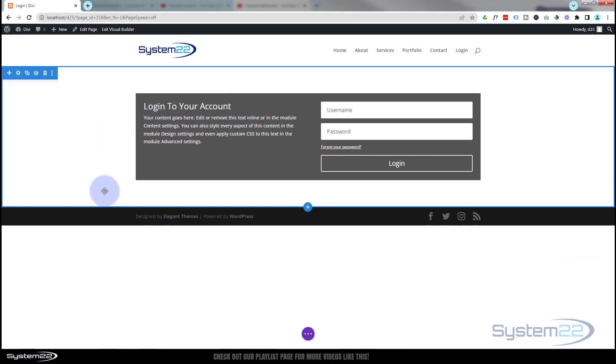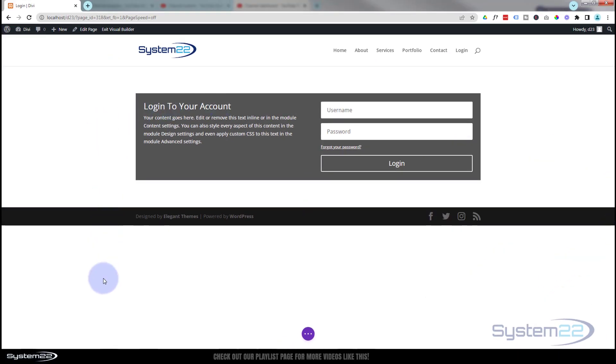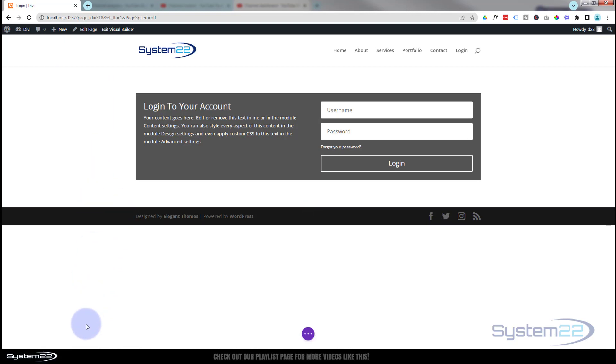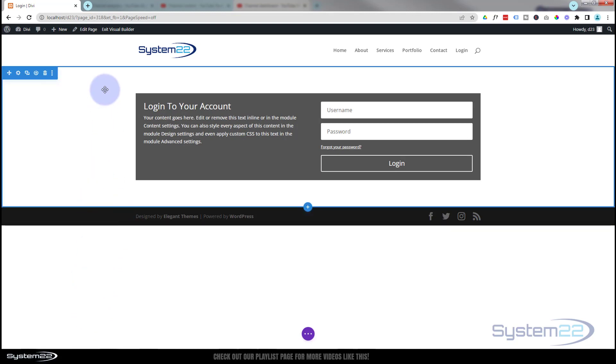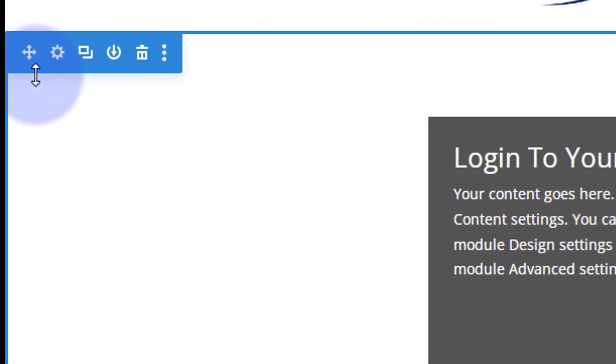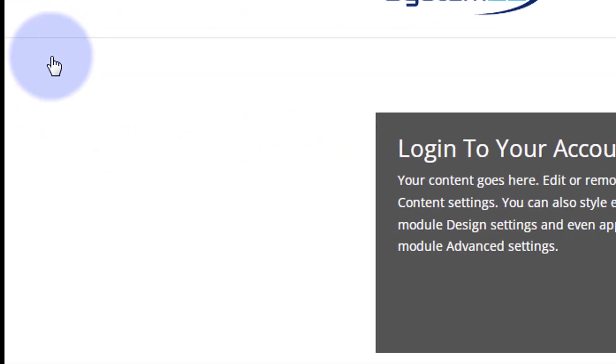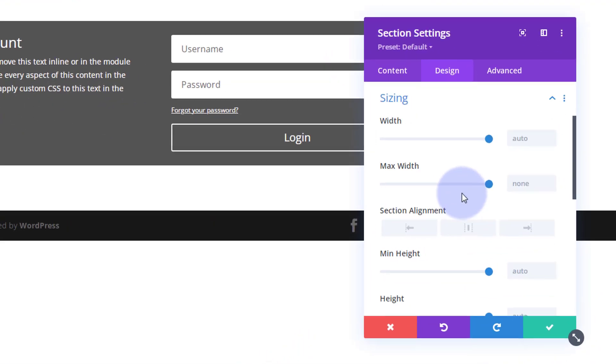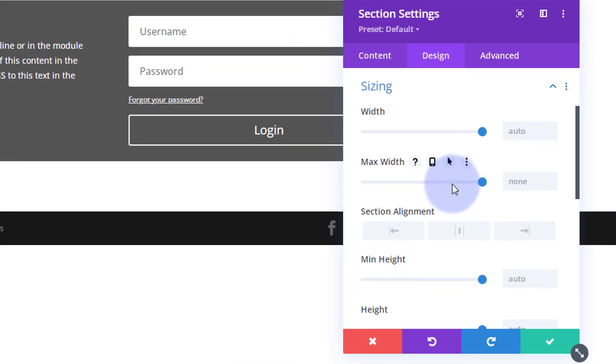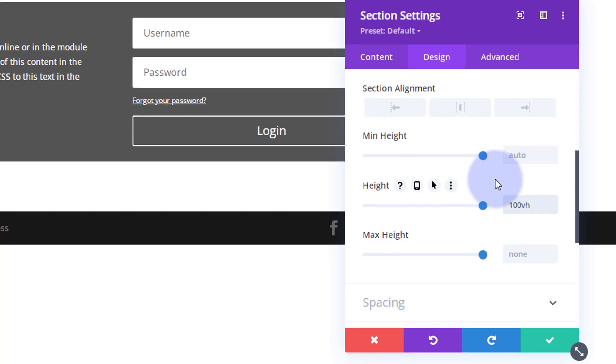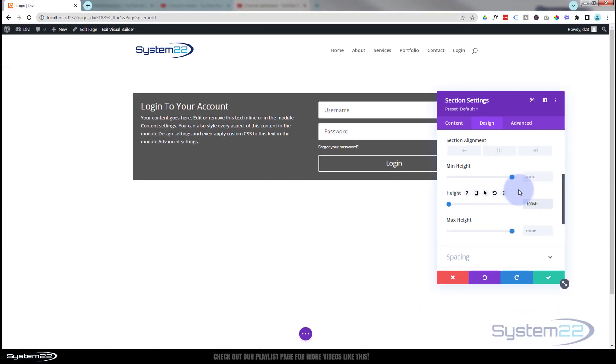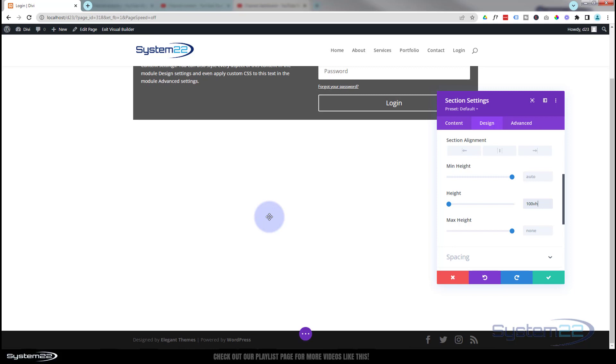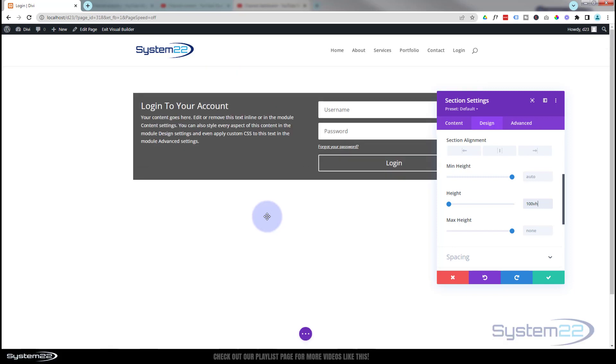When they go to this page, I don't want it to be sort of half a page like this. I really want it to stretch the whole of their screen size, whatever screen size they're looking at it on. So I'm going to go into my section, go over to Design and down to Sizing. I'm going to make mine height-wise 100vh for viewable height, so it's 100vh.